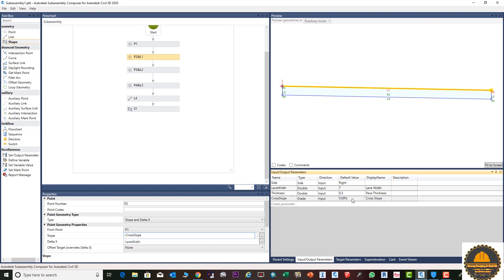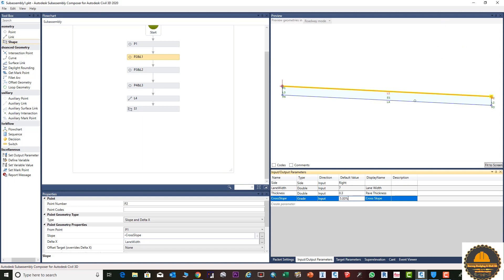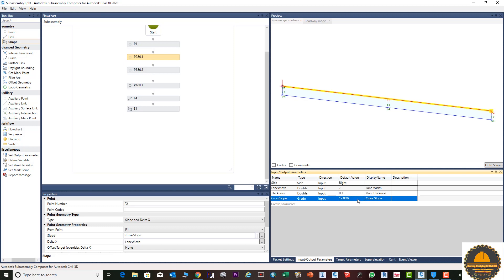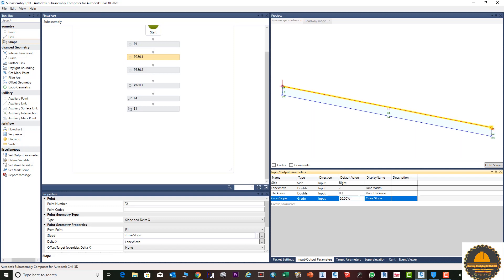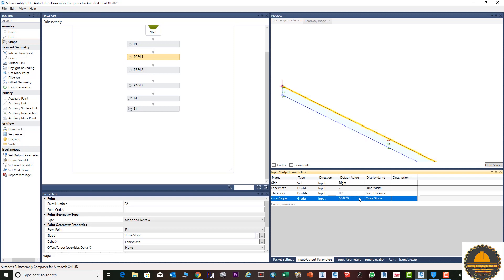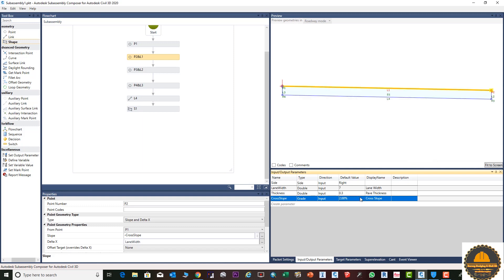Now in the packet setting under custom settings, you can change the percentage of slope and it will update automatically. For example, entering 20 percent will change it; entering 50 percent will also change it. This is just for demonstration purposes. We will now set it back to the default value of two percent.